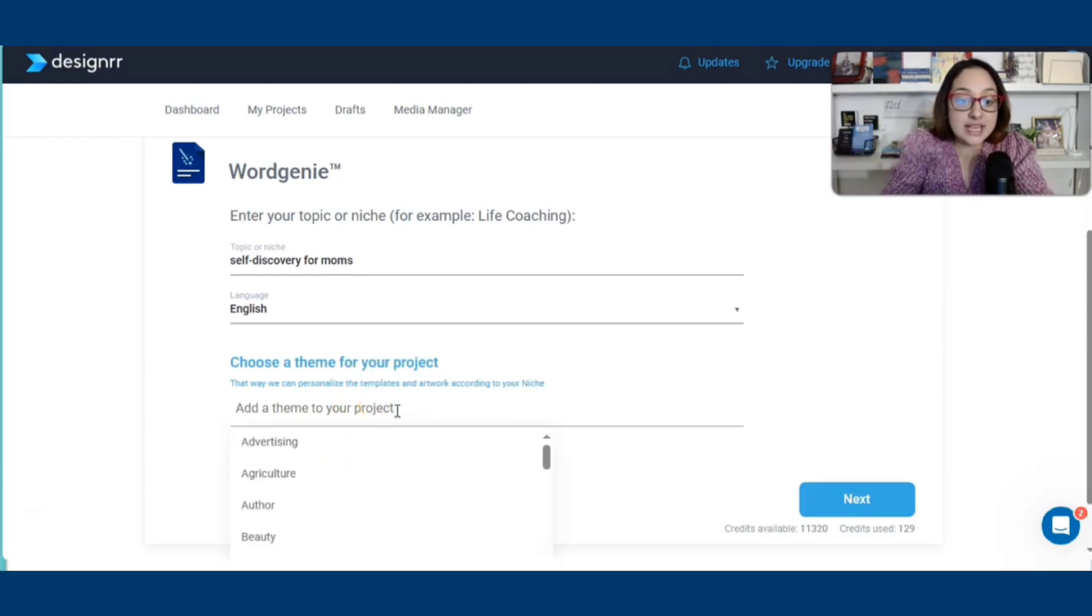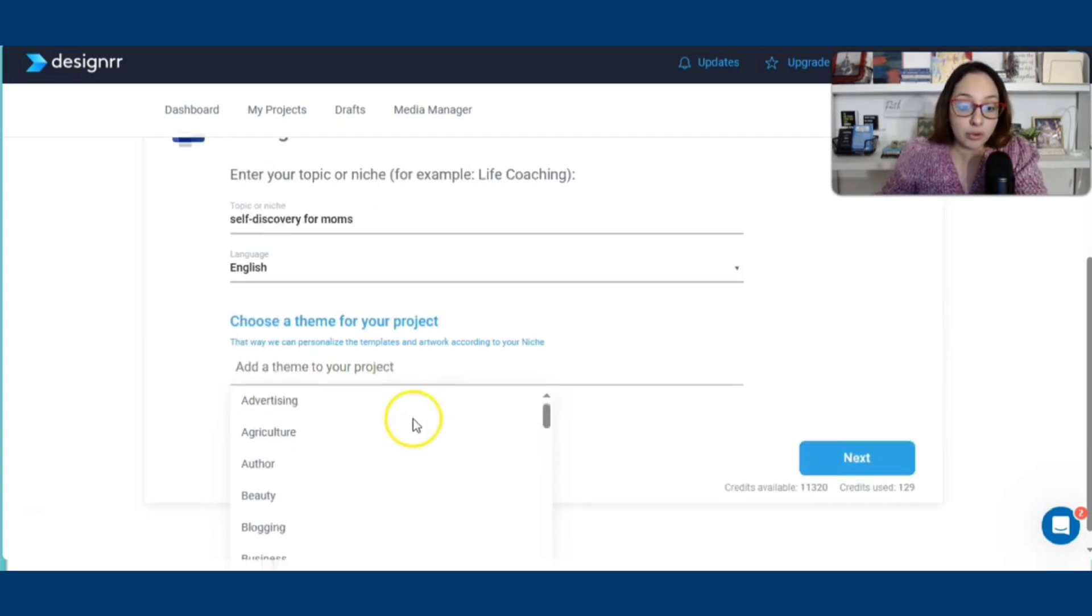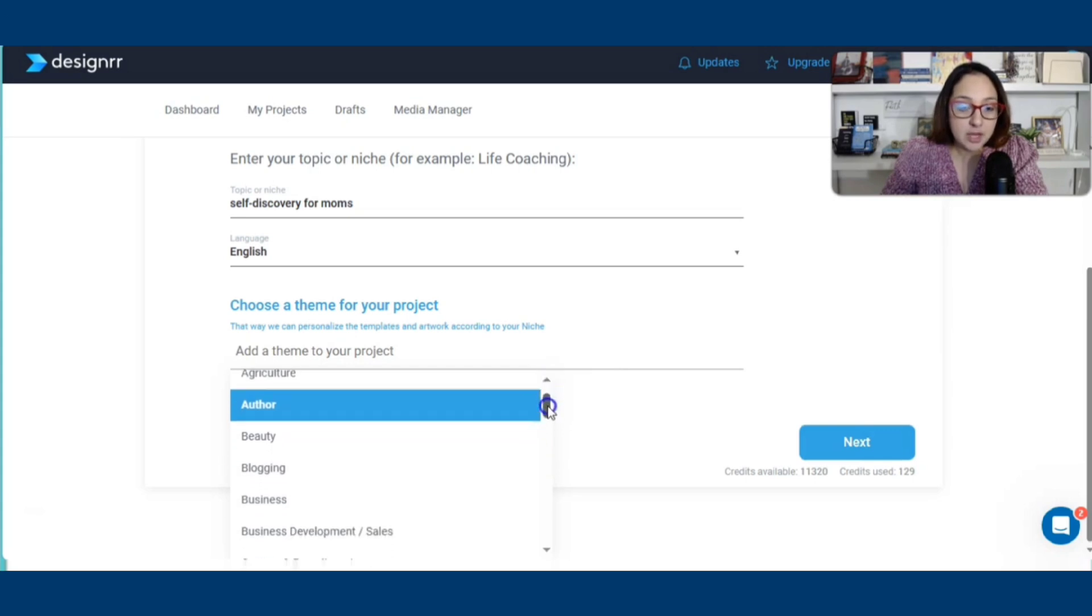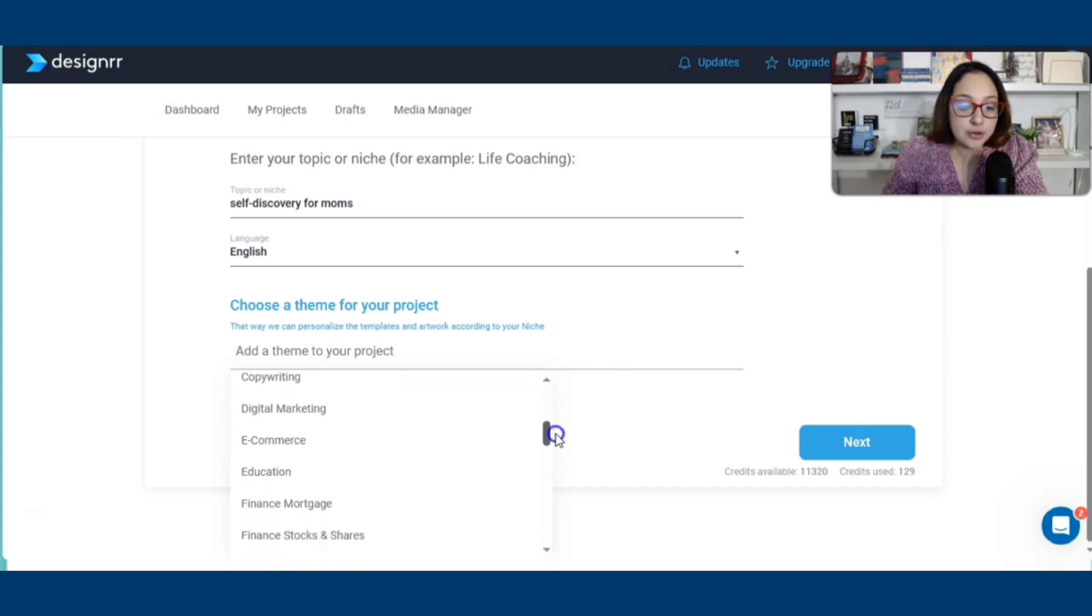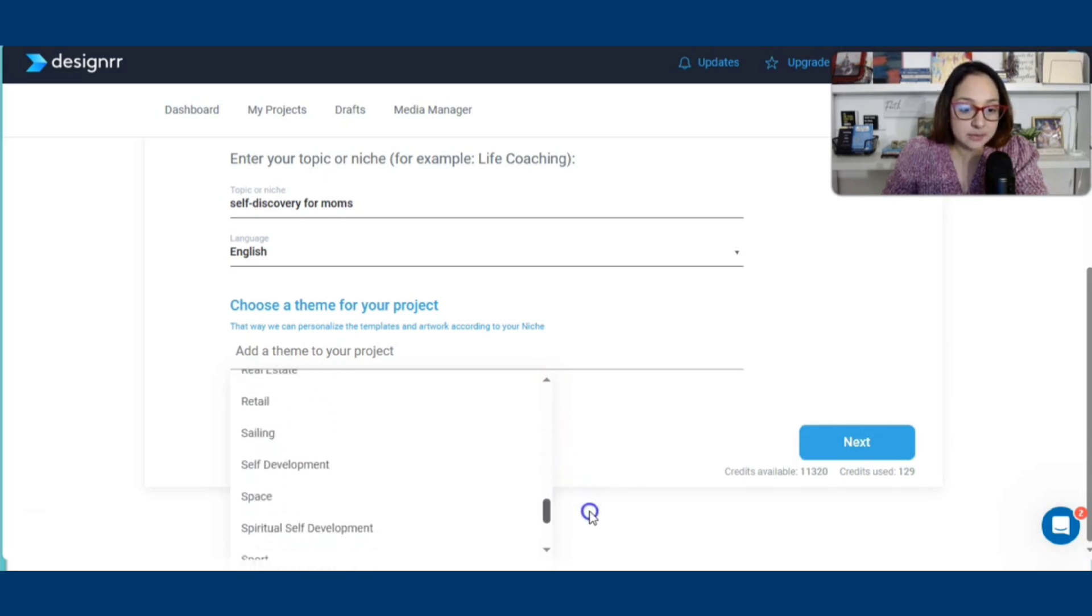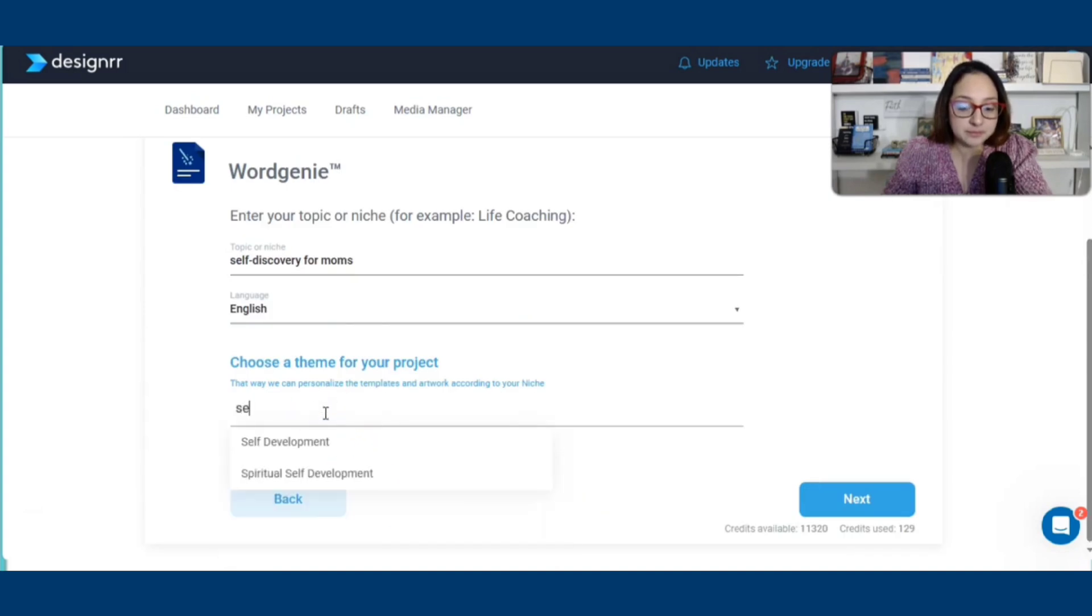What is the theme of your project? So now we're going to go ahead and write a little bit more. Let's look at our options here. Author, beauty, blogging, business, career, copywriting, e-commerce, education. I'm going to choose something like self-development if it's available. So it says self-development.